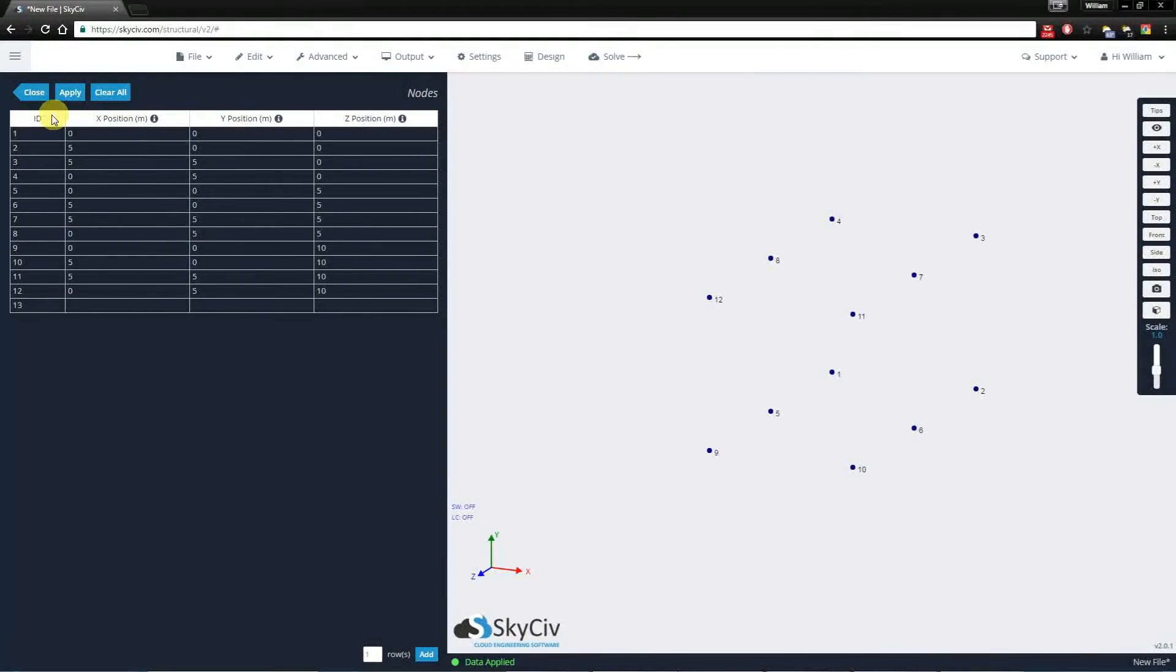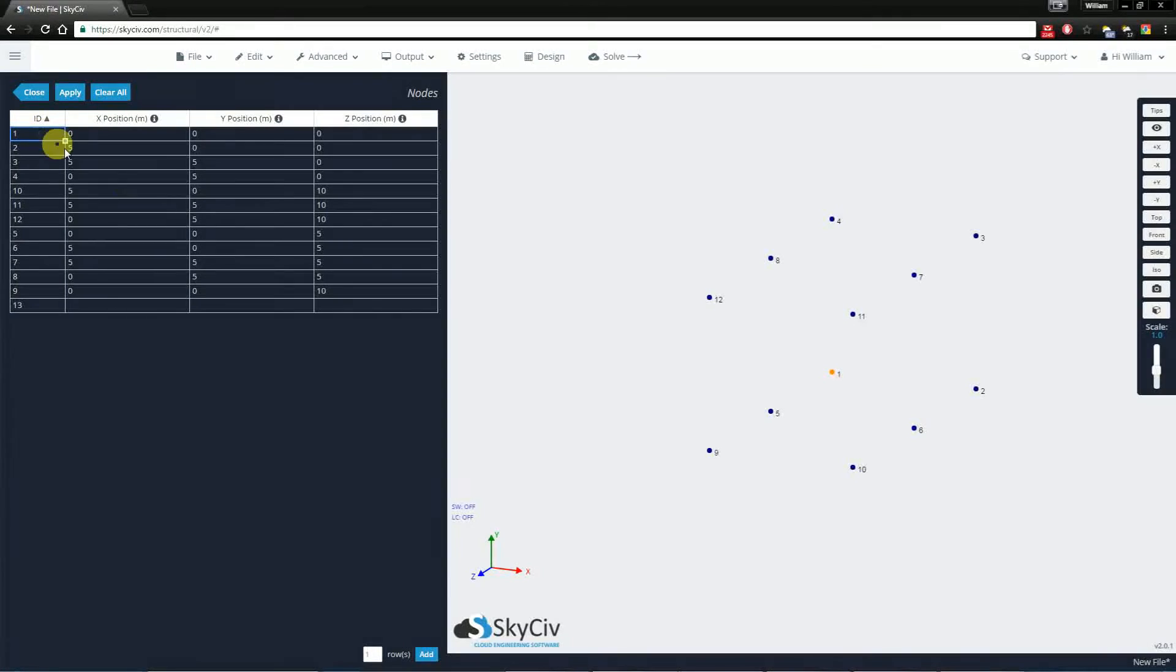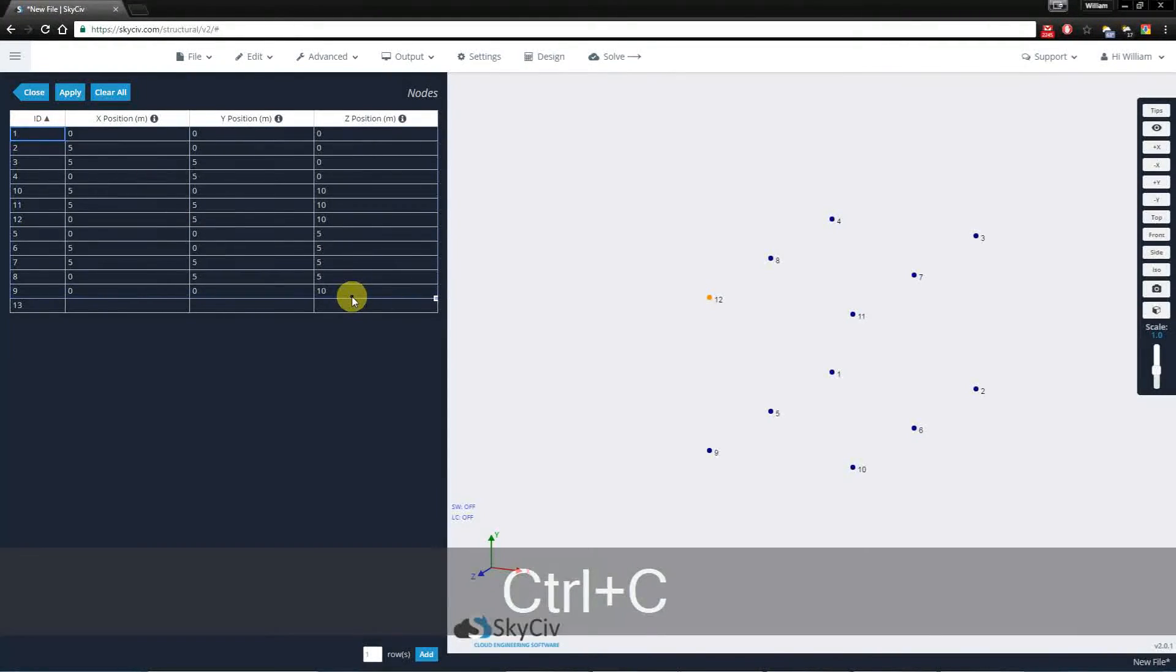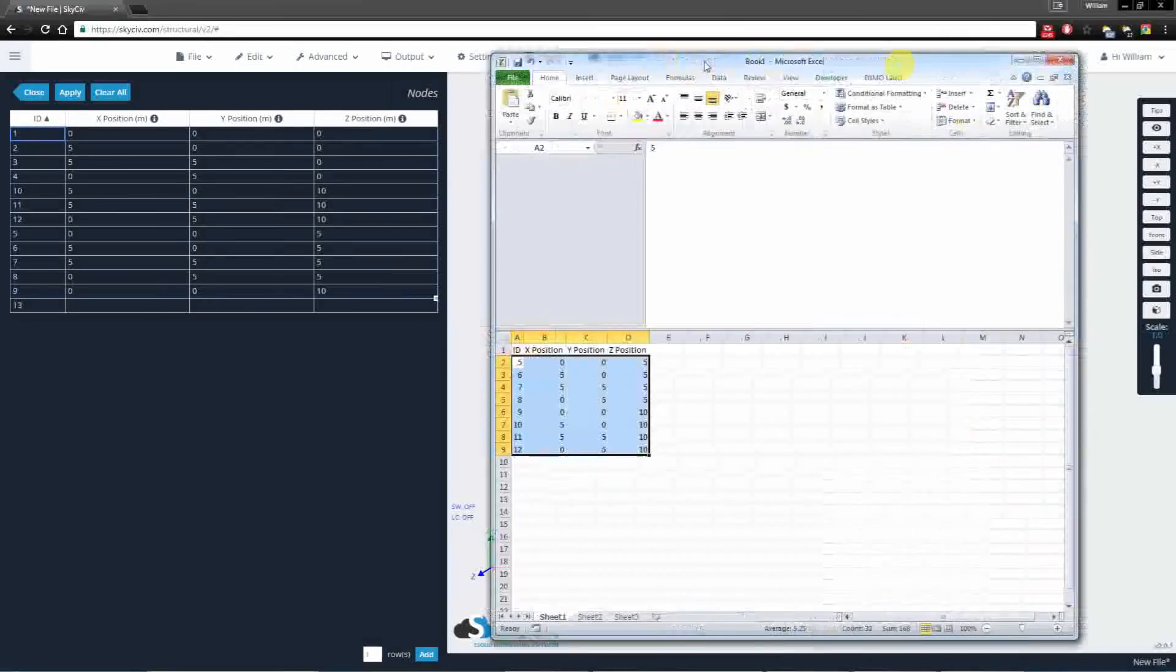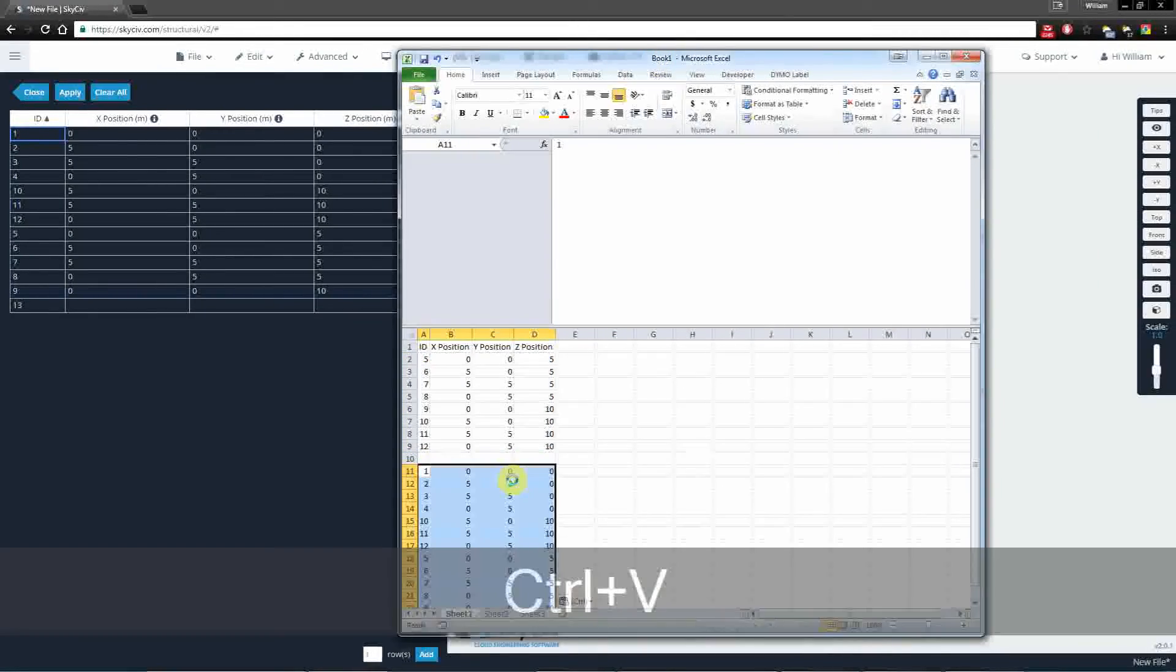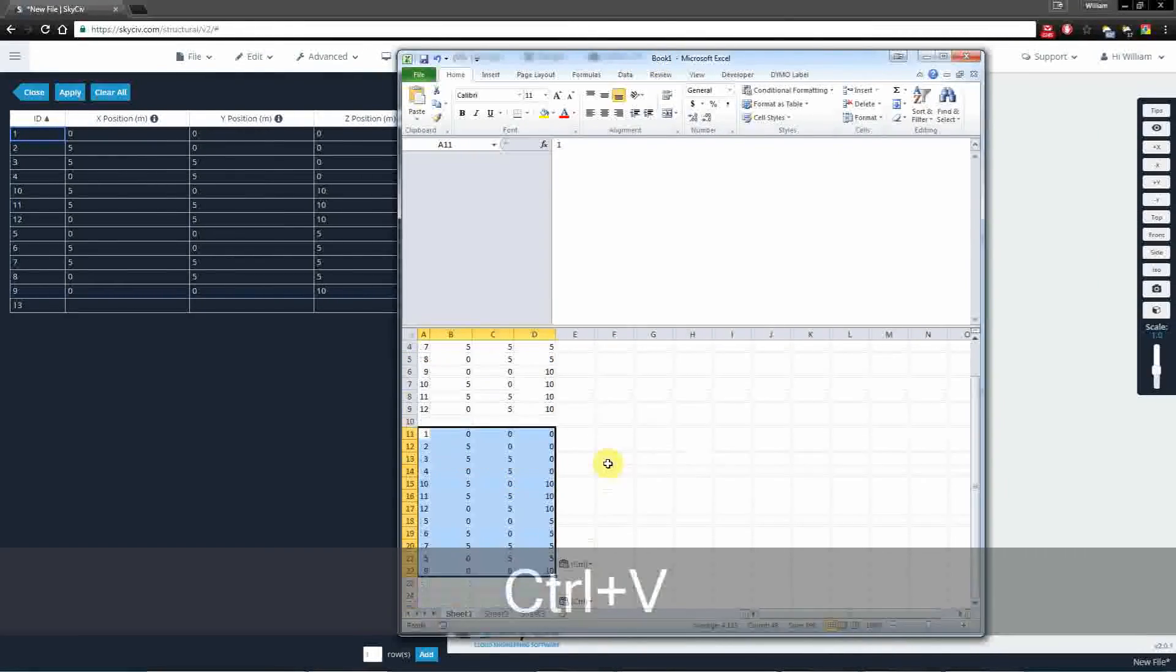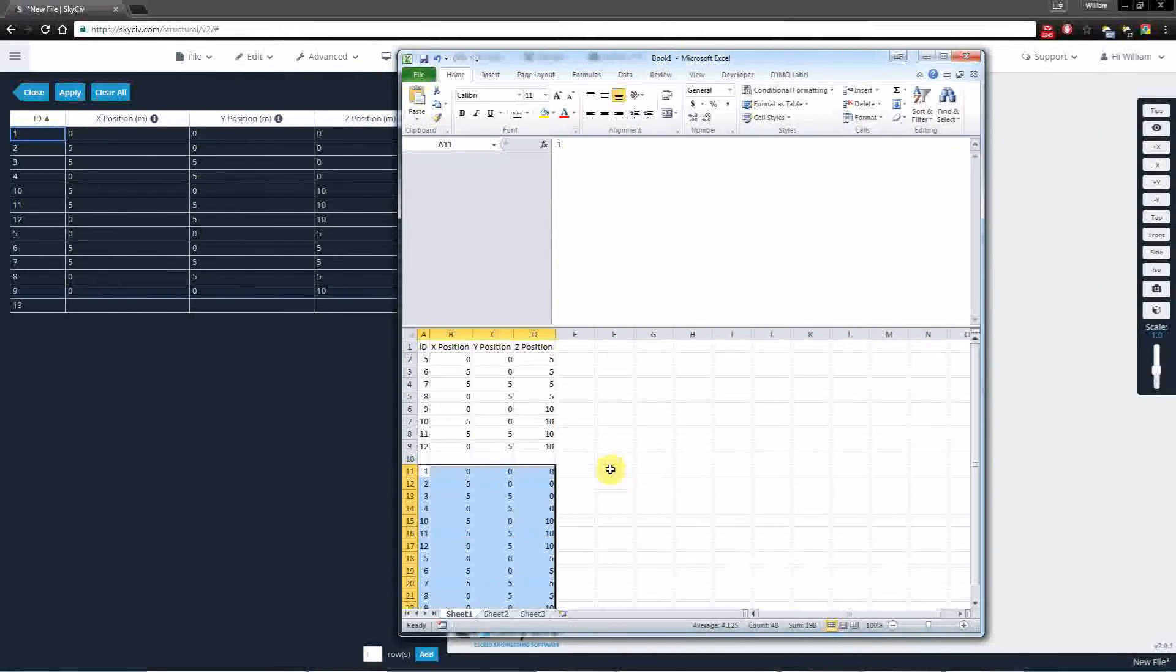You can also sort based on the fields. And you can also copy to Excel as well. So after you multi-select, you can copy and then you can paste these values into an Excel spreadsheet to save for later use.